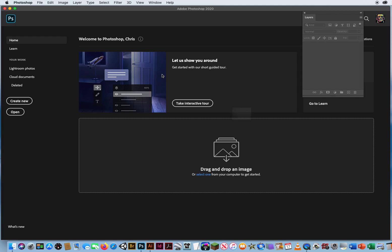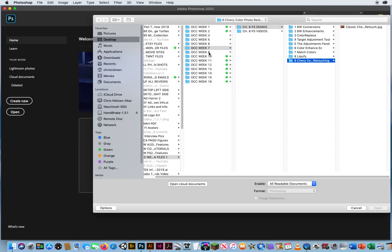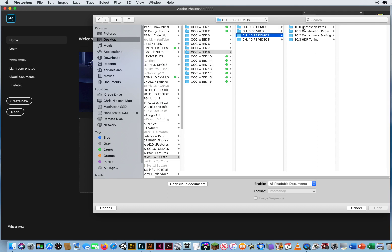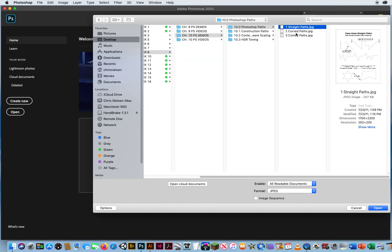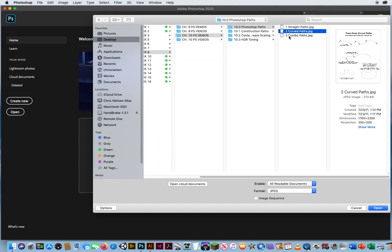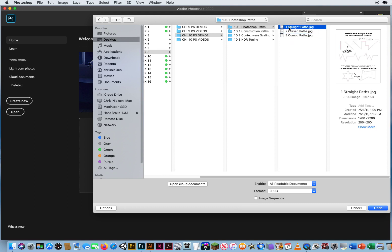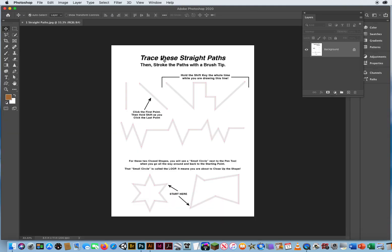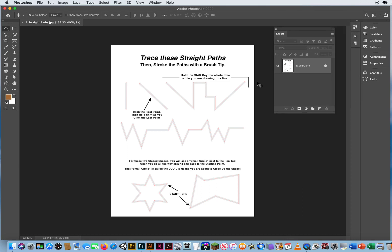We're going to go to File > Open in Chapter 10 Demos, then go to 10.0. We have three different tracings here: one is straight paths, the next is all about curves, and the final one is a combination of straight and curves. I'm going to open up this JPEG — straight paths — and the goal says trace these straight lines, then stroke the path with a brush tip as visual proof to show that you did it right.